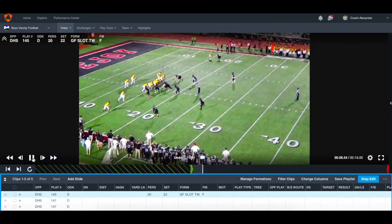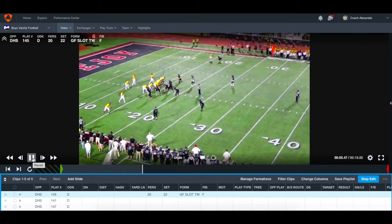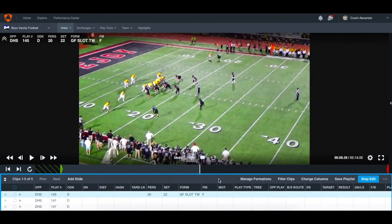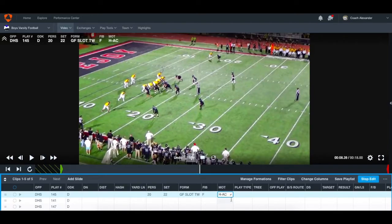So we're going to put F. We didn't get a motion but we did get a shift — initially they line up in a slot trips look and he motions across and gets set. A motion is when the player doesn't get set; a shift is when they do get set and realign. Under the motion tab I put 'H ac' — writing out 'across' means it's a shift, whereas abbreviating 'ac' quickly identifies it as a shift. That lets you use motions and shifts all in the same data point.